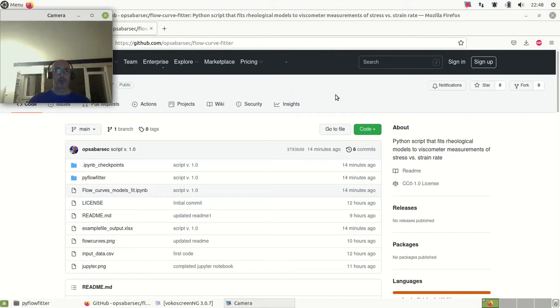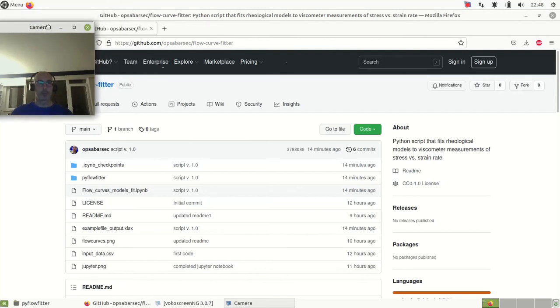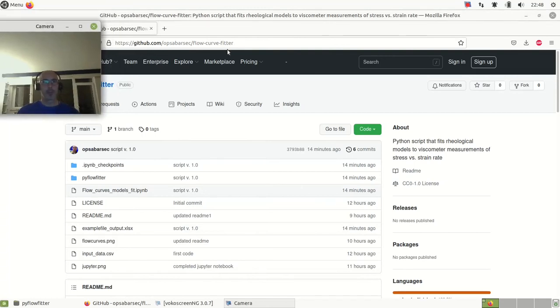First of all, let's go to GitHub. Here is the address - you can find it in the video description.